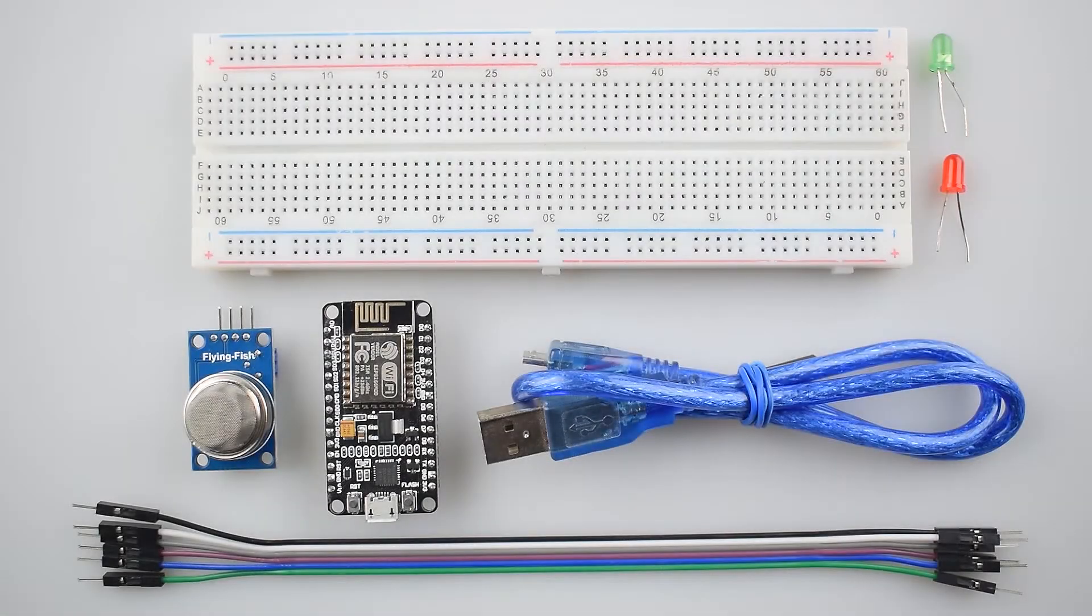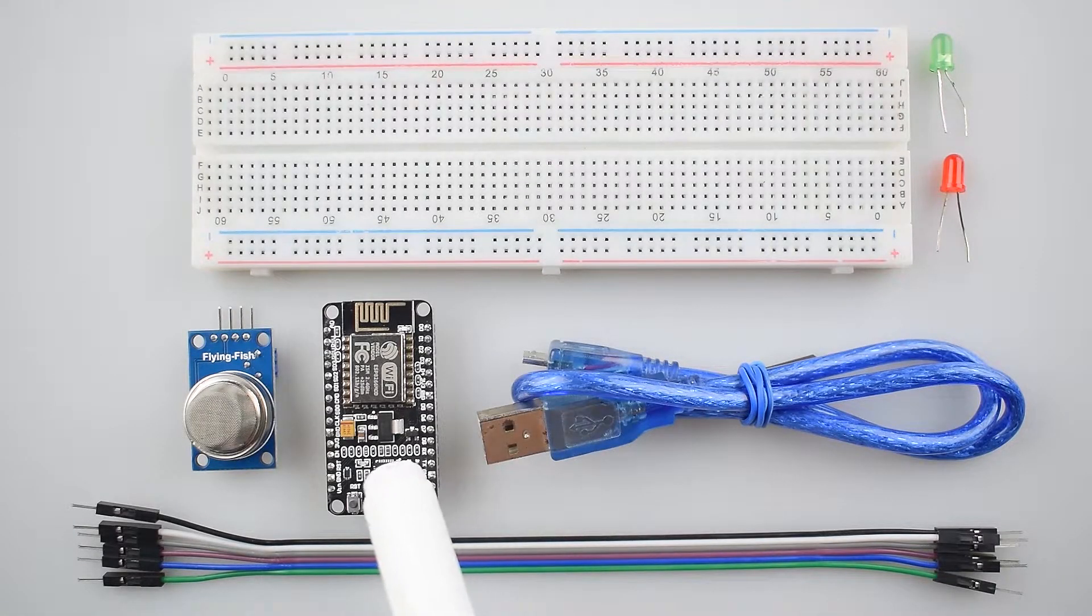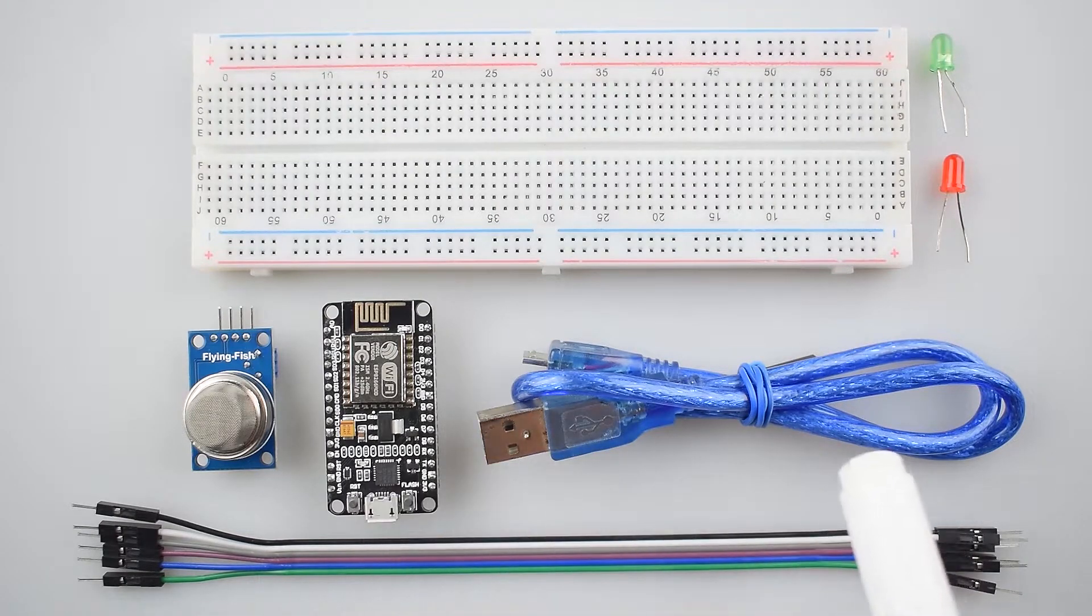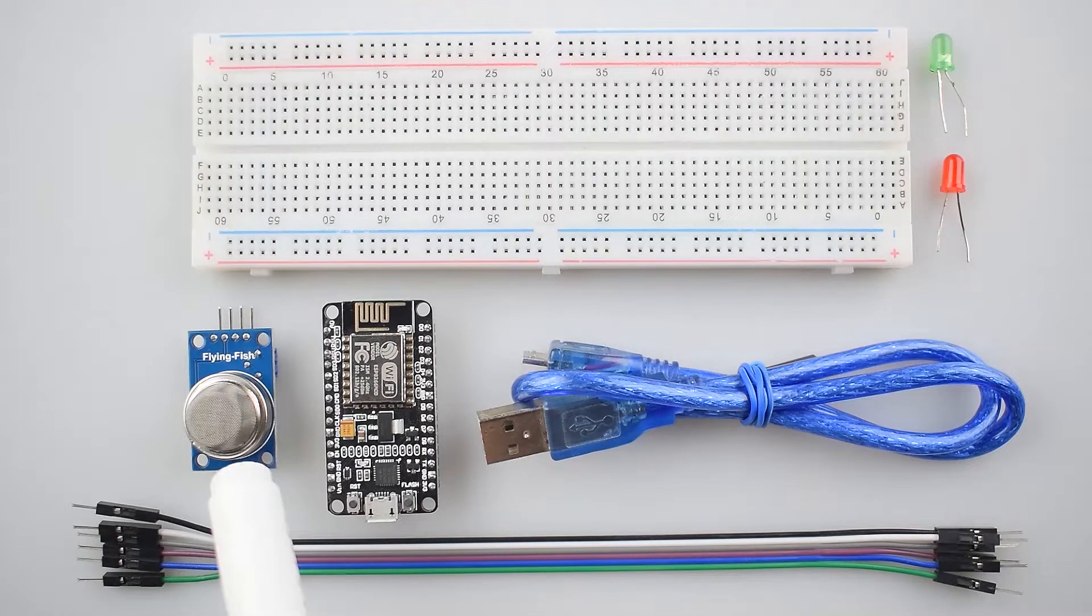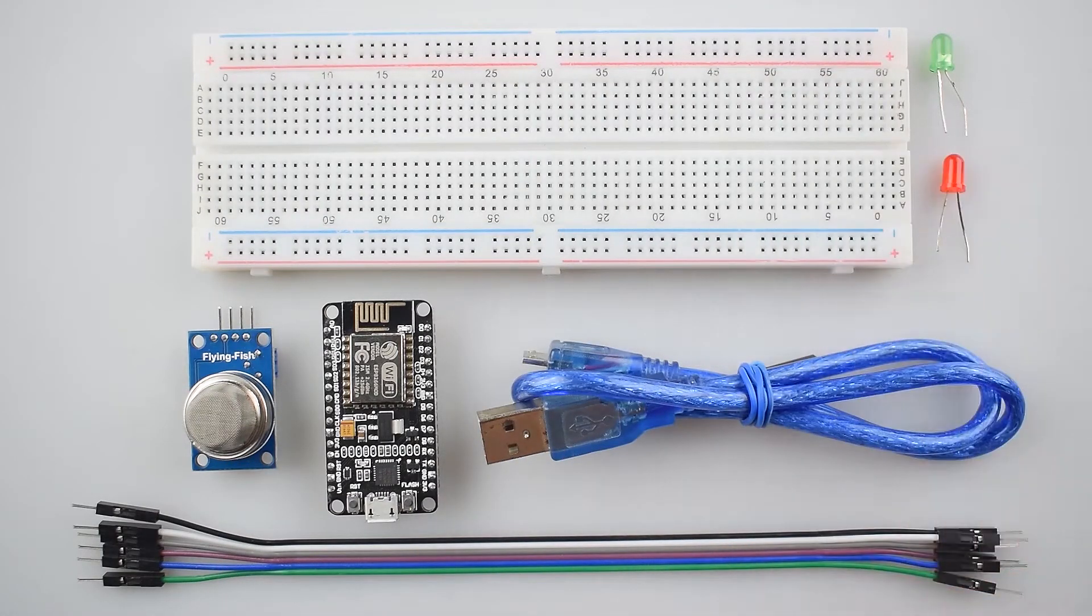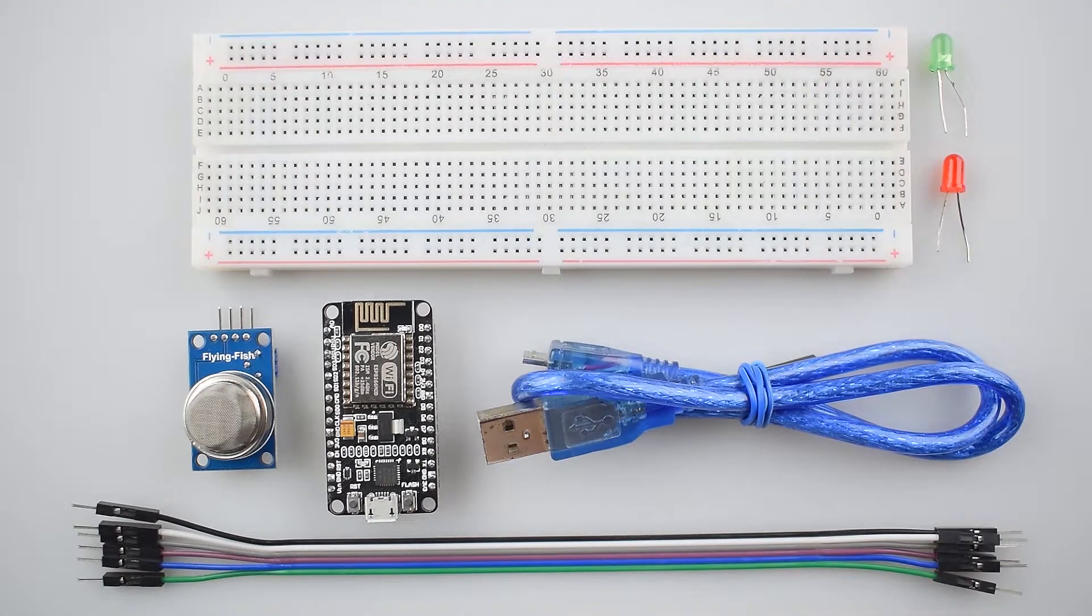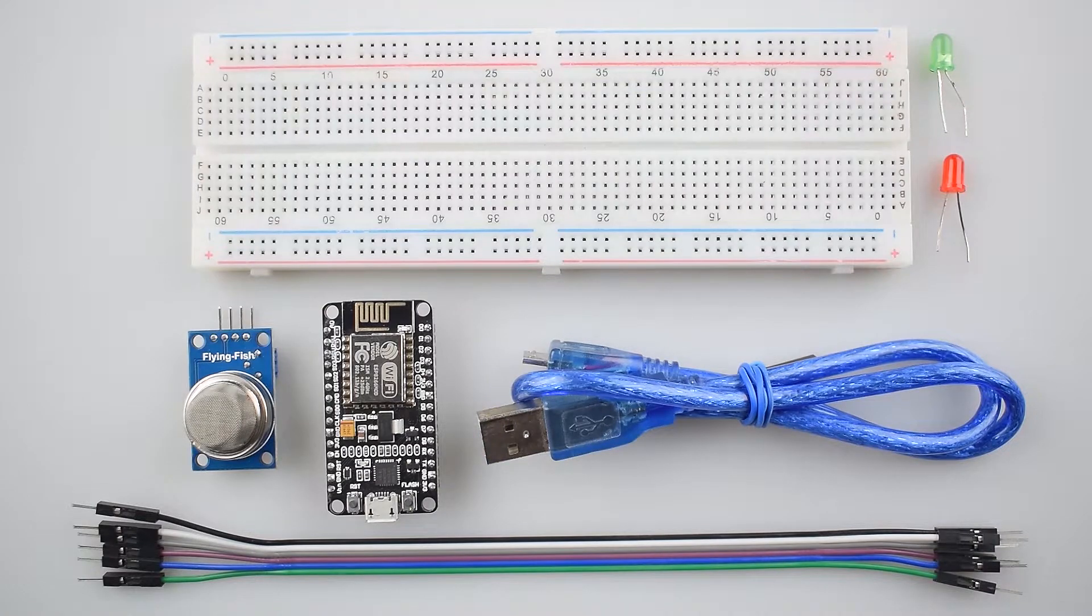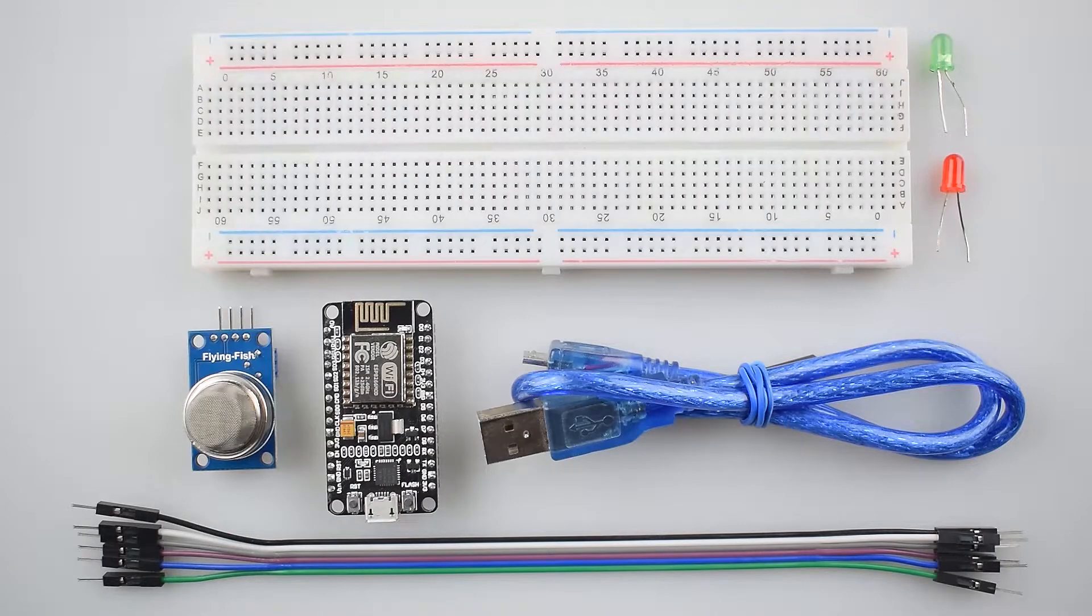To make this project, you will need these components: NodeMCU ESP8266-12E board with USB cable, MQ2 gas sensor module, breadboard, green and red LED and some male-to-male jumper wires. This project is part of our IoT revolution kit, so you can purchase it from our website Lease52.com.